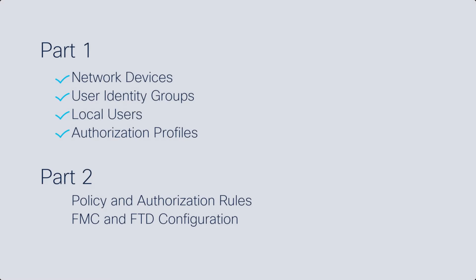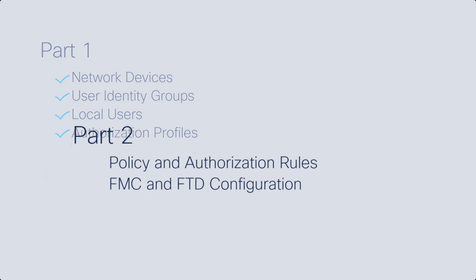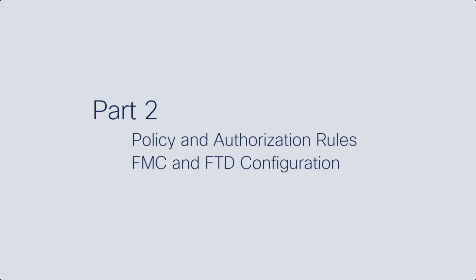This is the second part of two videos and here I will show you how to add your policy set and rules in ICE and then how to complete this setup by adding the radius server to your FMC and FTD devices.